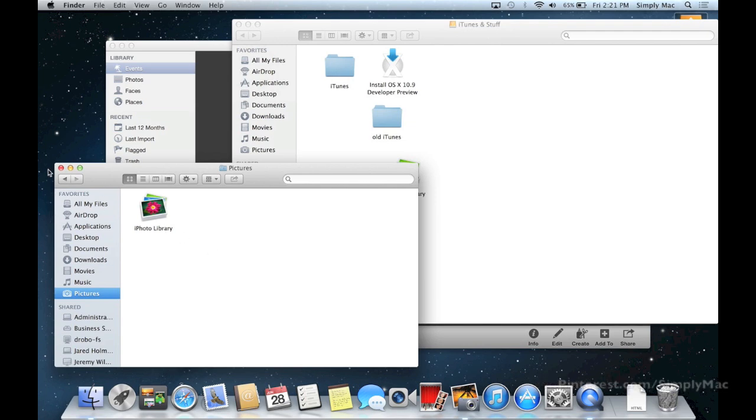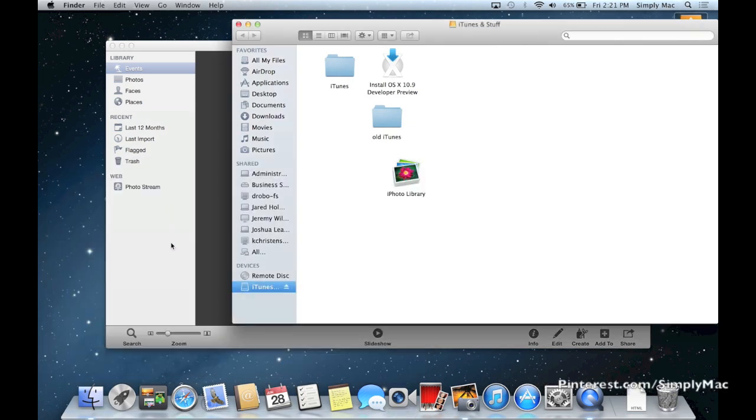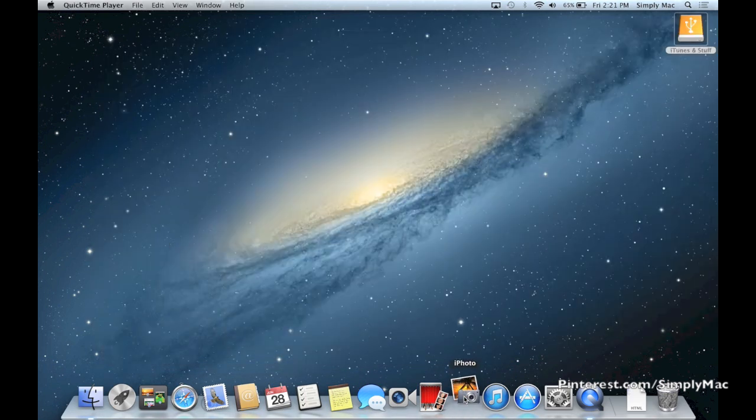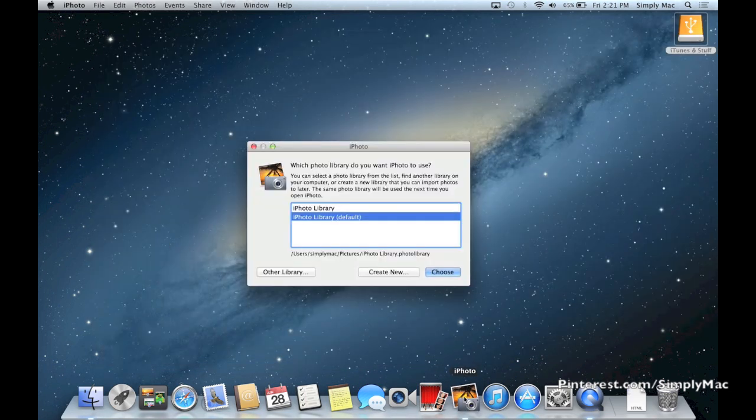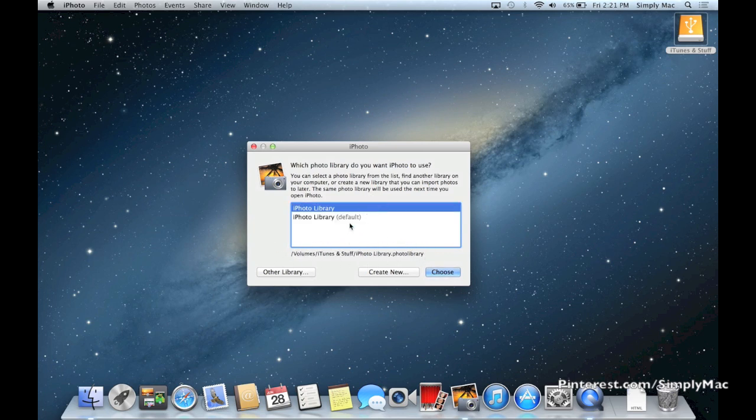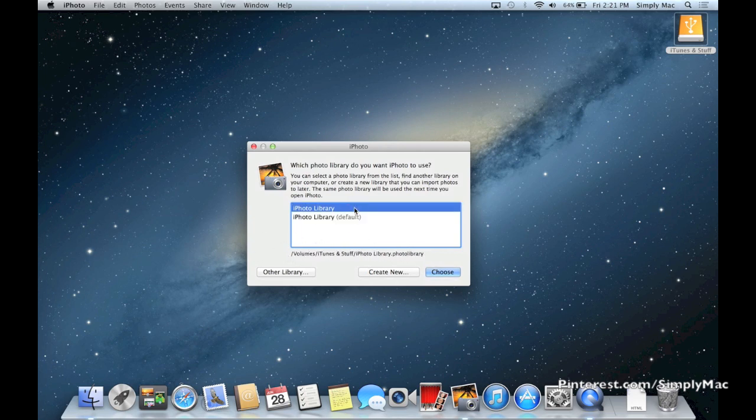And then if you want to alternate back and forth from library to library, again I'll close down iPhoto, press and hold my option button, click on iPhoto, and then you see here's the two different iPhoto libraries. Then right here it gives you the location of where they are. And obviously the default one is the one on the computer, so that's the one it'll default to every single time. This is the one that's on the external hard drive.